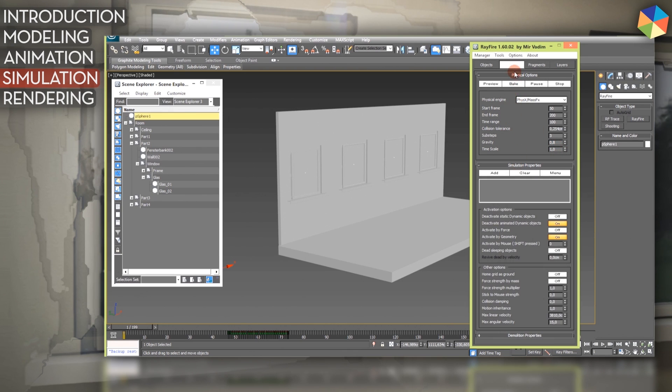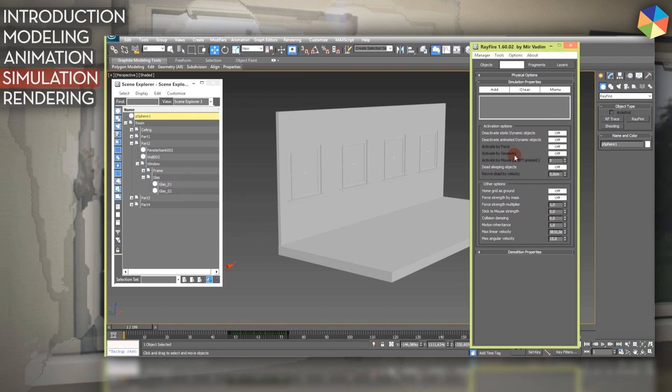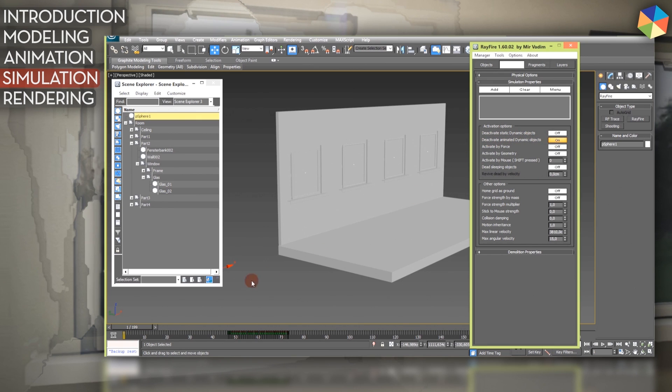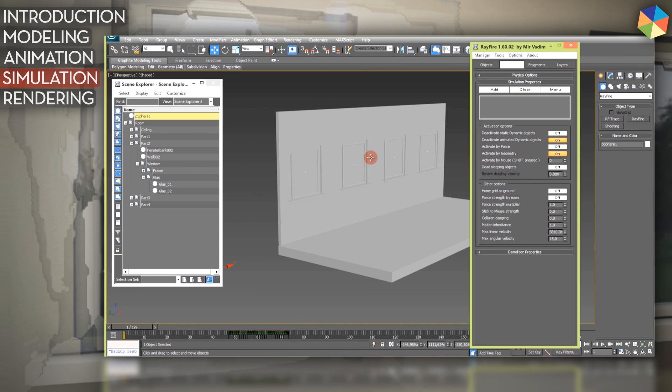The properties for the simulation: here you can add specific objects or properties for your simulation. For instance, these are probably off on default. You can deactivate animated objects so it will consider your keyframes which I want in this tutorial. So I turn that one on because my ball is being animated with keyframes and it should be therefore deactivated. But I want to activate it later on when it's hitting the glass. I want to activate it by geometry which I will still have to model. So I want this one to be on. So when the ball intersects my geometry which is still not here yet, then it's being considered in the simulation and will be activated.